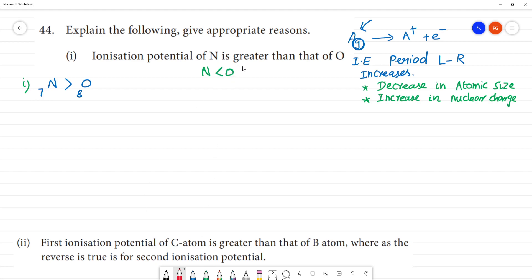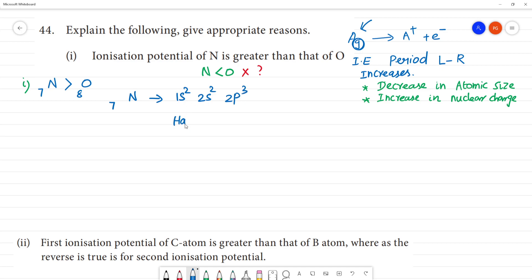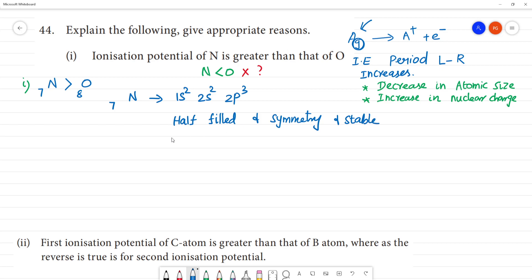But this is not the case here. Nitrogen has electronic configuration 1s2, 2s2, 2p3 — a half-filled electronic configuration. Half-filled orbitals are symmetrical and very stable. Because nitrogen is so stable, we need to supply more energy to remove an electron from it.